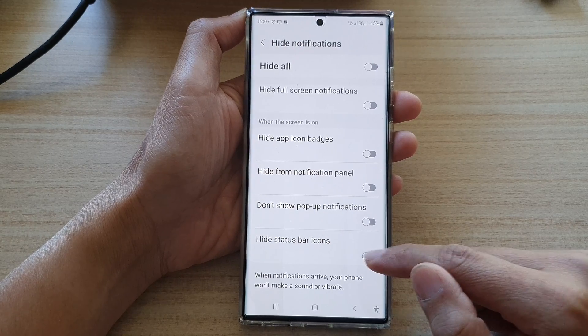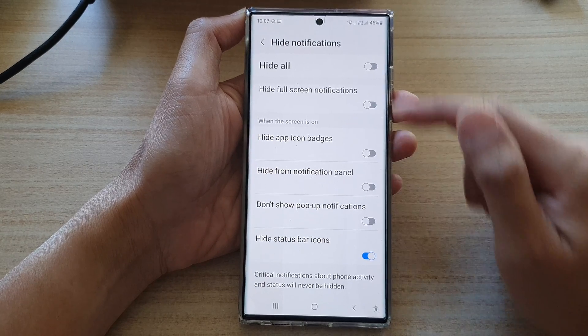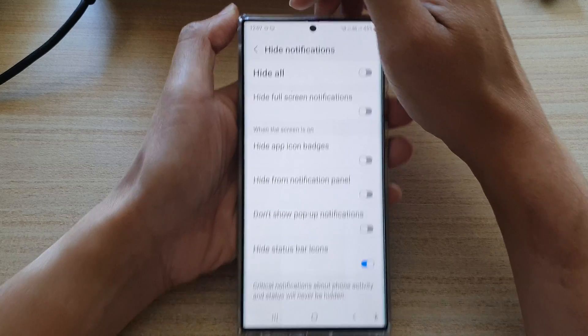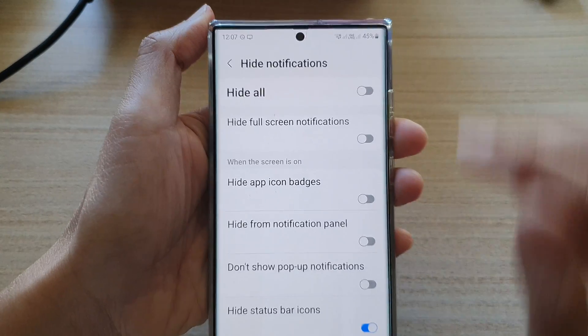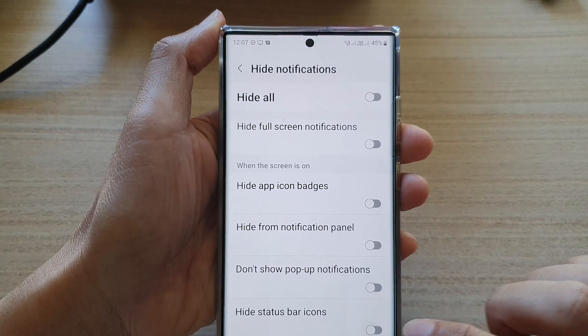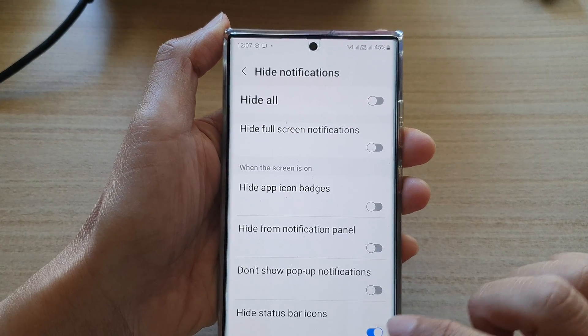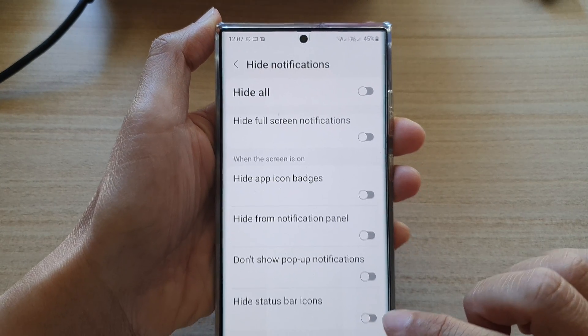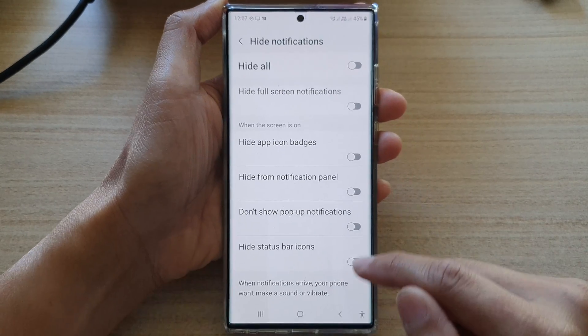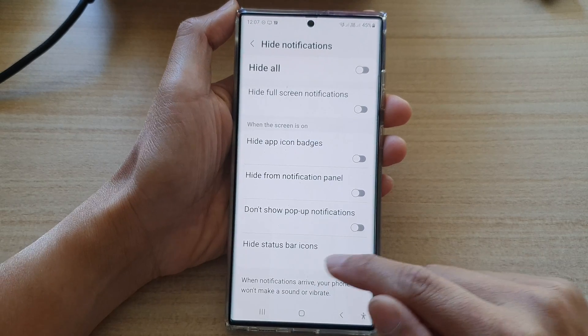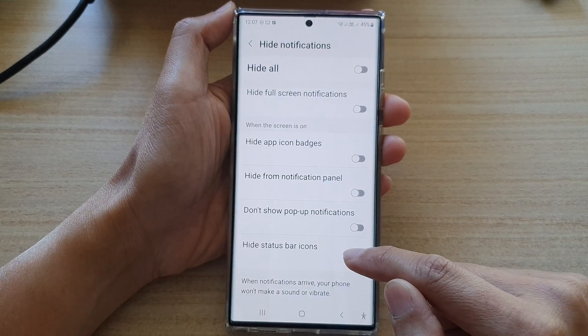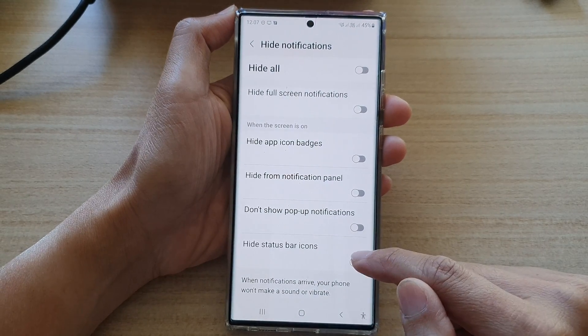Now, if you tap it on, you can see at the top the icon will be hidden, or it will come back on depending on whether you choose to hide or show the status bar icons.